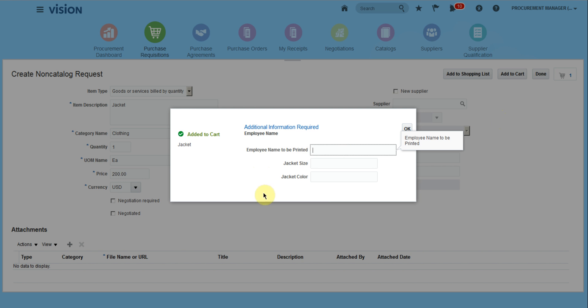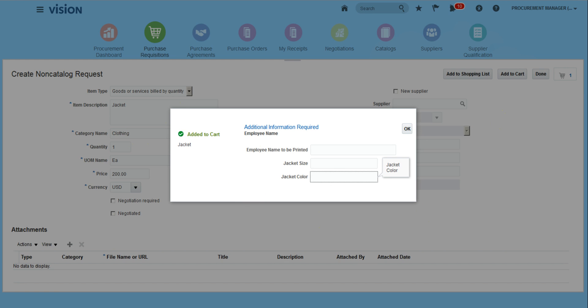Here we have to enter employee name, jacket size, and jacket color. So this is the information template we created and it is linked to this category in release 13. Thank you for watching.